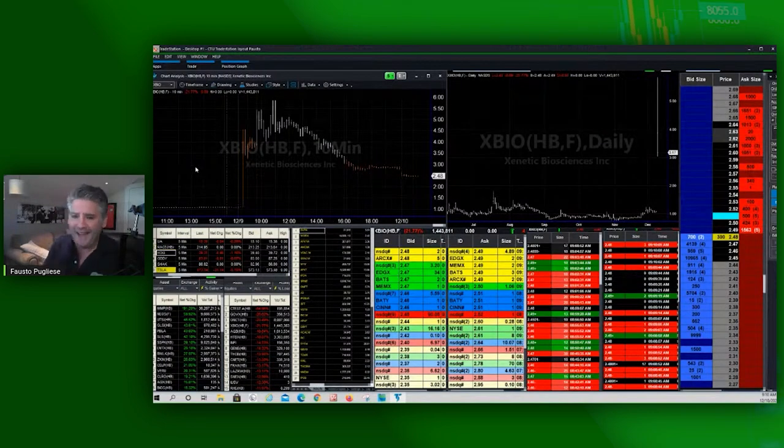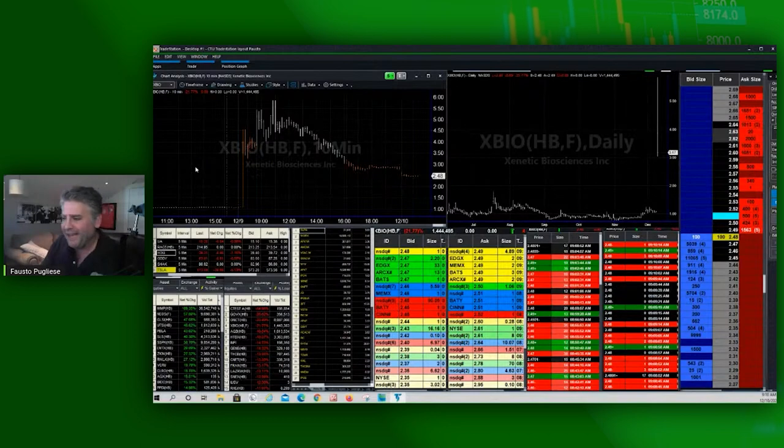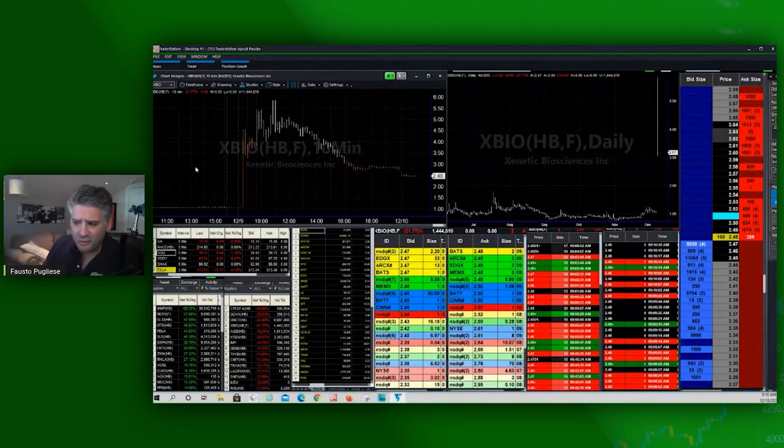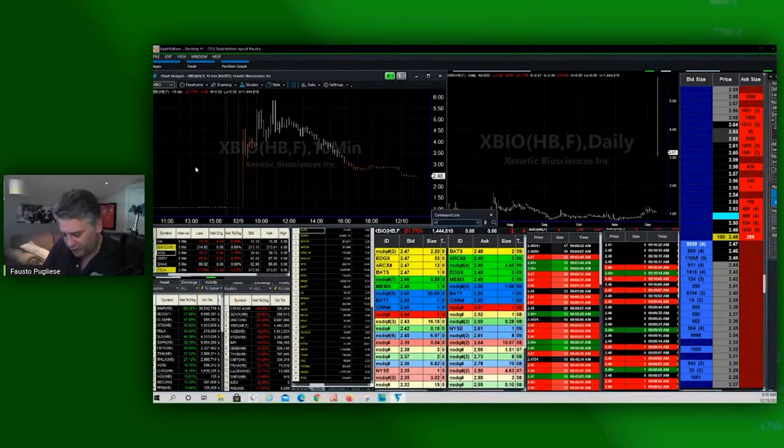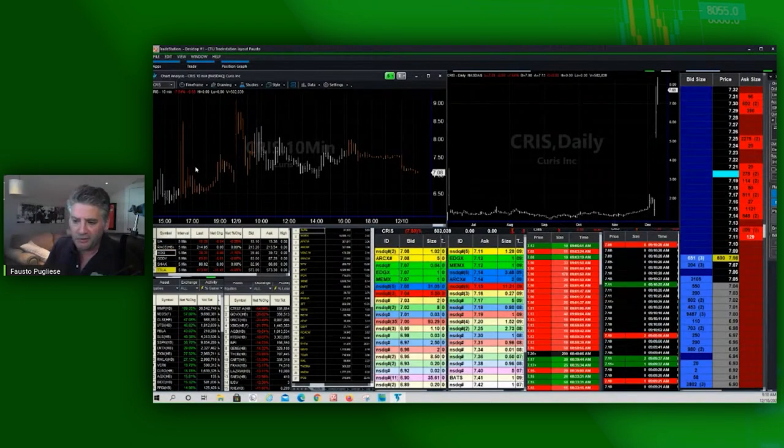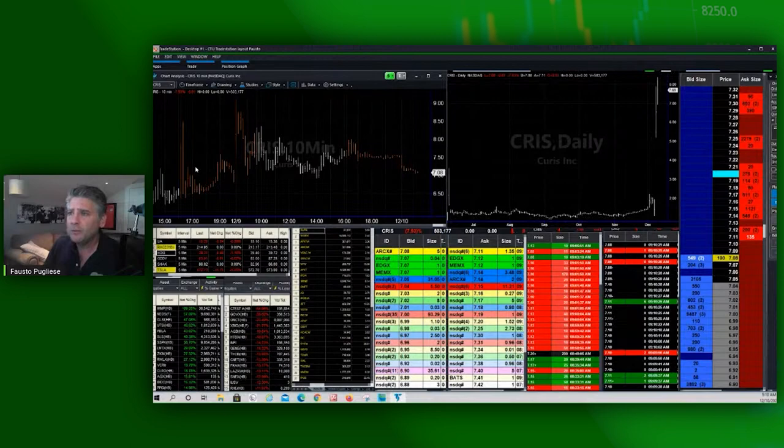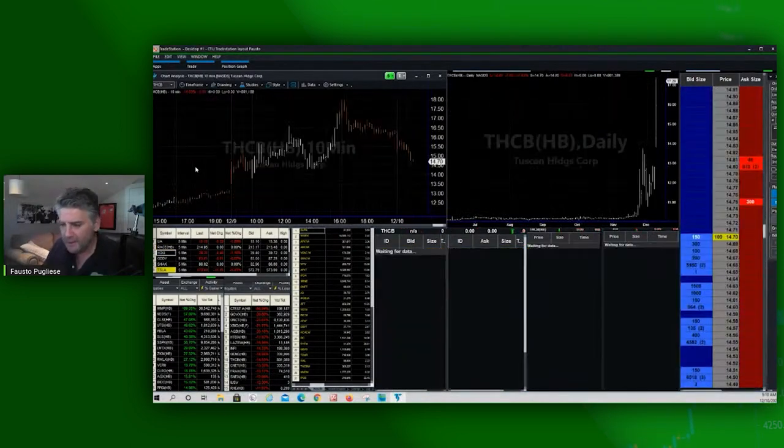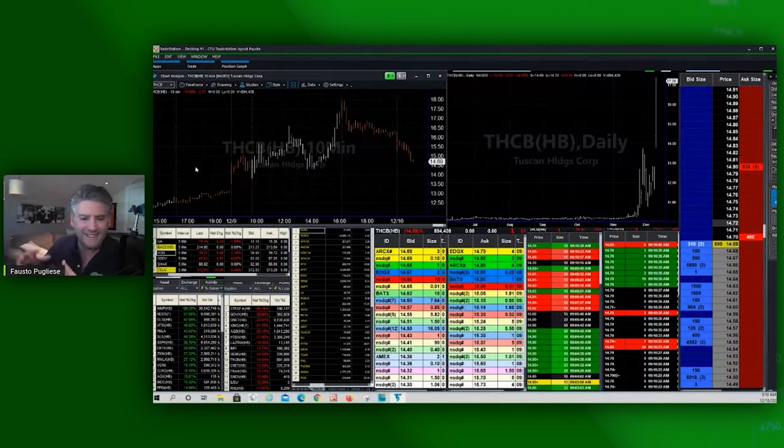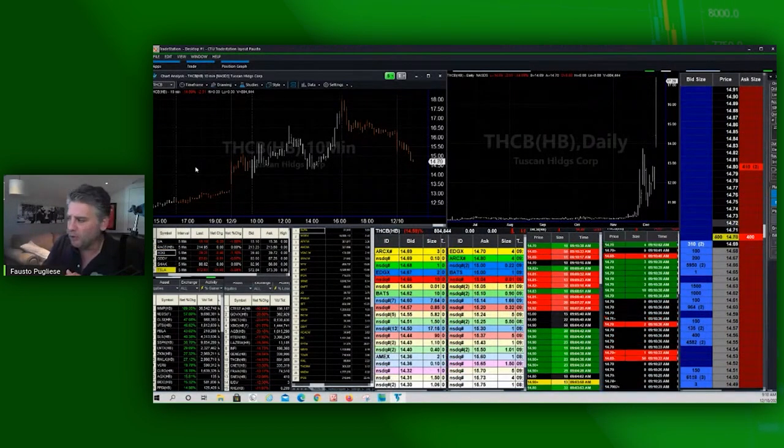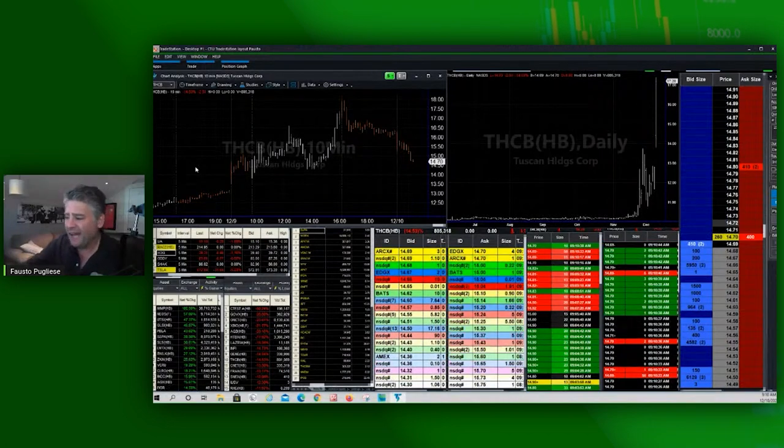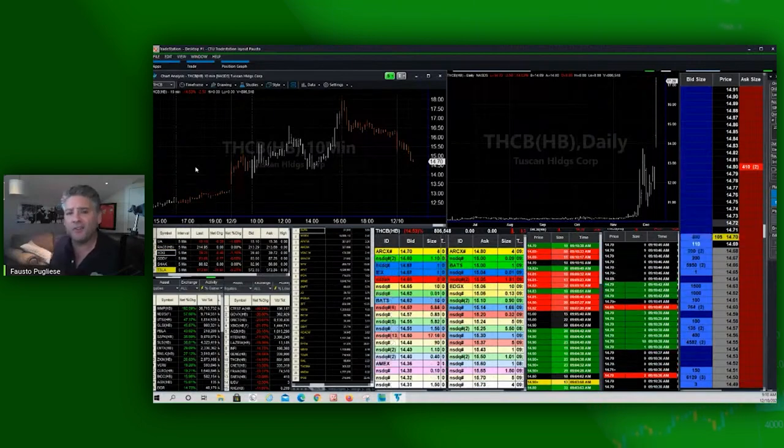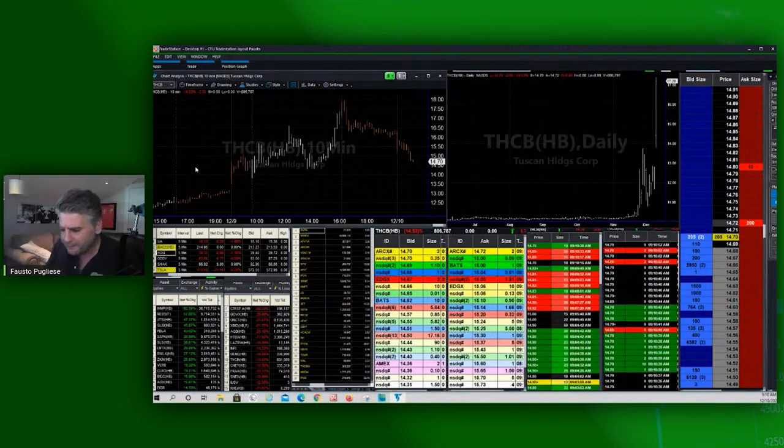Short squeezes actually come to fruition because sometimes there's a very tight float in the stock. And when there's a very tight float, that causes the volatility that you get. Remember, there's a lot of outstanding shares, it can't do what it's doing. This has to do because it's a very tight float. There's not that many shares outstanding.